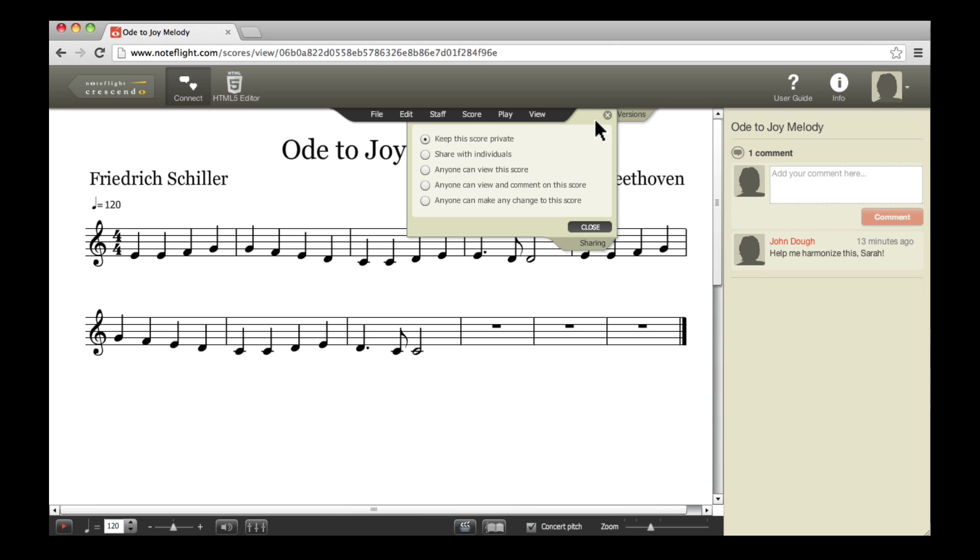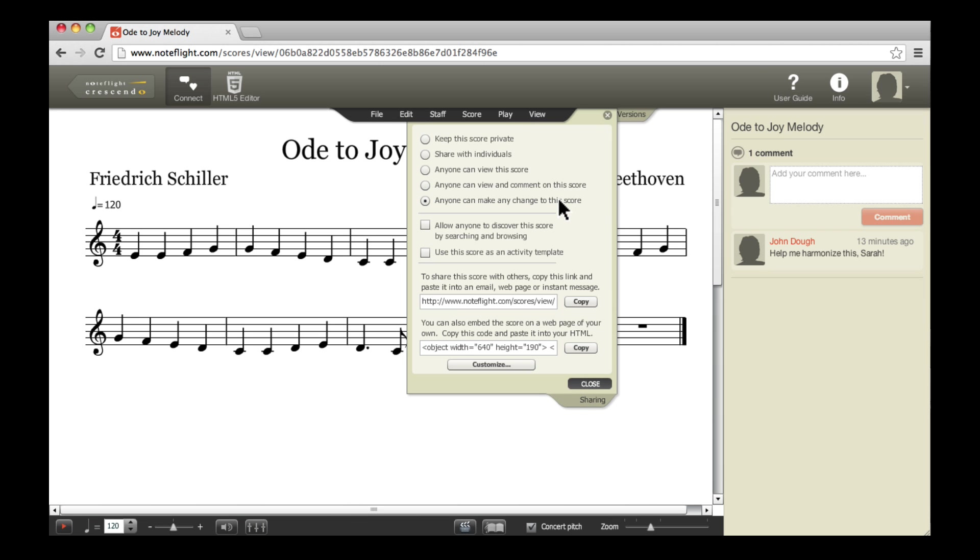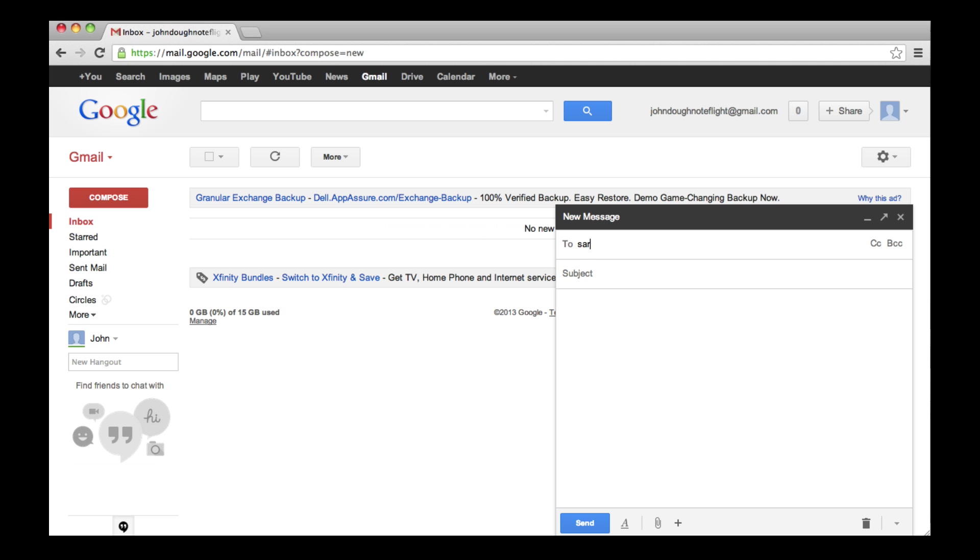Once I open the Sharing tab, I'll click Anyone can make changes to this score. Then, I can copy the link in the Sharing tab and email this link to Sarah, inviting her to add a harmony line.